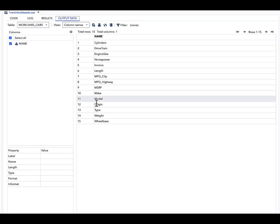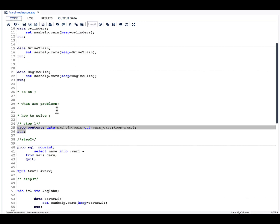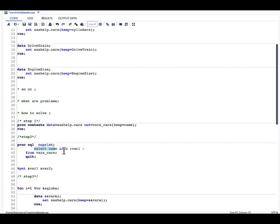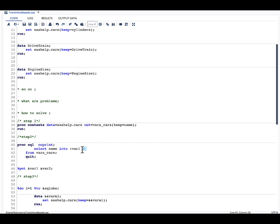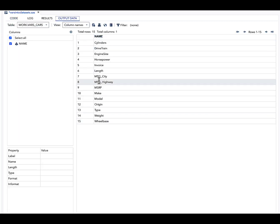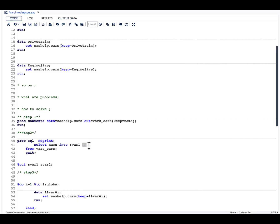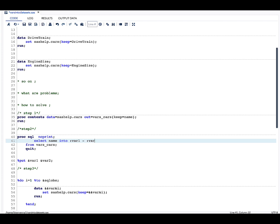Once I run this, I can see all my variable names are in the output. The next step is to create macro variables from it — I've discussed this in detail in one of my other videos, and I'll give the link in the description below. All I need to do is write SELECT name and then INTO :macrovariable name followed by 1 with a dash, and it will create all the values as macro variables. So instead of writing var1 to var15, I just say var1- and it creates all 15 macro variables.